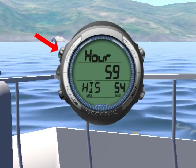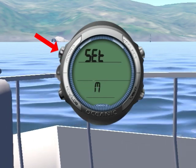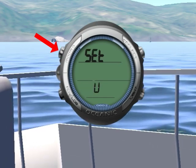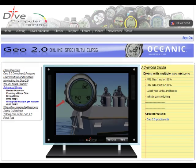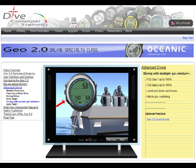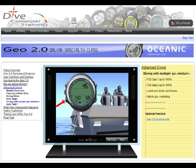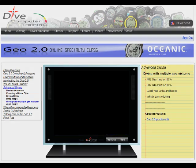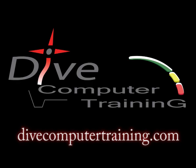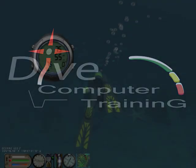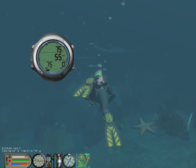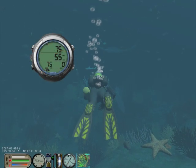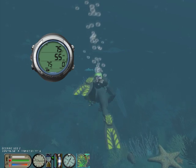In this video we have given you an overview of the Oceanic Geo 2.0 settings. To learn more about the Geo 2.0, take the Geo 2.0 online specialty class at divecomputertraining.com. To practice with the Geo 2.0, use the eDiving scuba diving simulator.